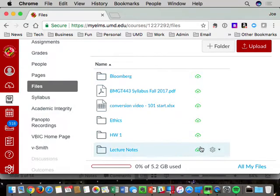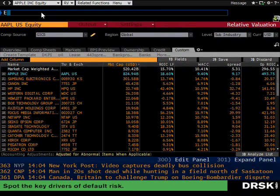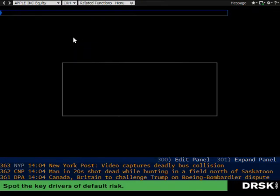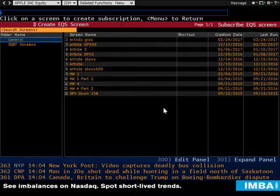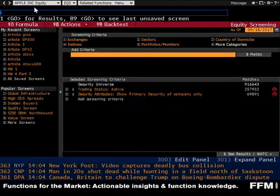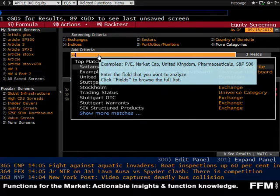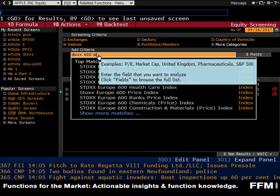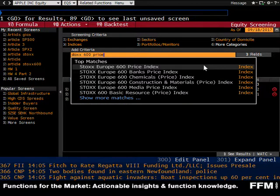Let's talk about your last homework assignment — Homework 3. In the equity screening tool, you had to create an equity screen using BQS. The first thing I asked was to go to the Stocks 600, which is basically like the S&P 500 — you should have found the Stocks Europe 600 price index.